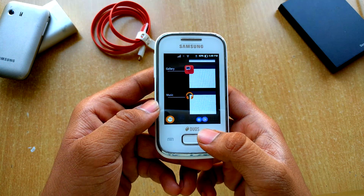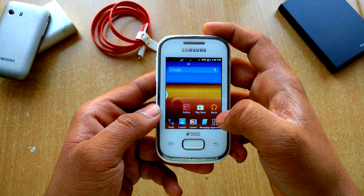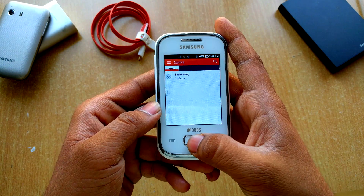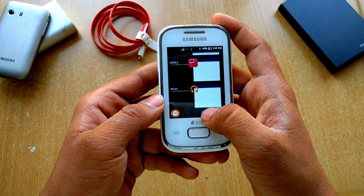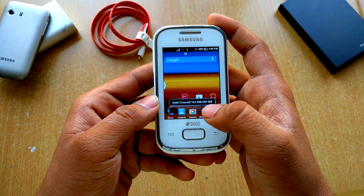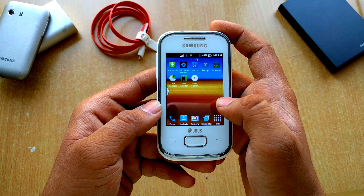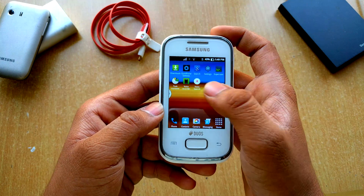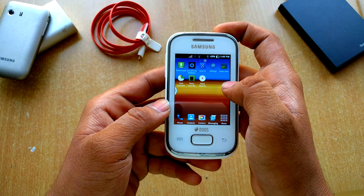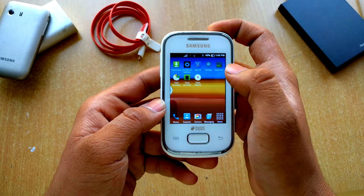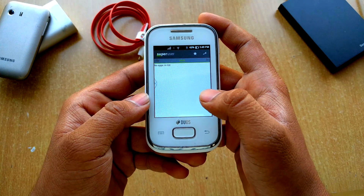As you can see, we get the recent apps here, so that's actually cool. We can also clear everything from here — RAM clear. So the next thing we get here is the bloatware section.